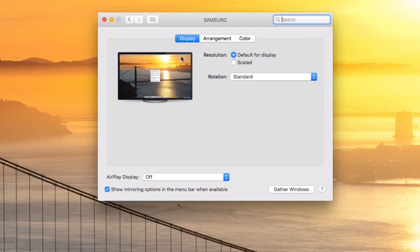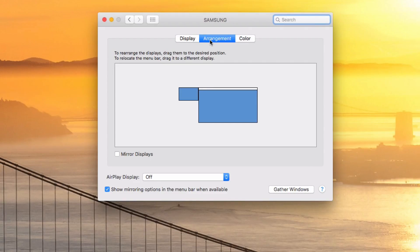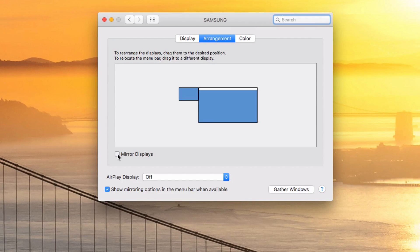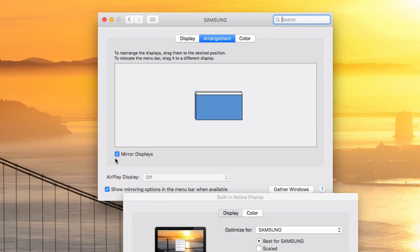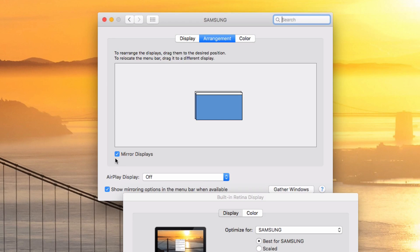Then we'll go to the Arrangement tab and enable Mirror Displays. Your MacBook might now look a bit weird because the resolution is being optimized for your TV's resolution. You can change it to optimize for your MacBook resolution, but if you're gonna mainly look at the TV, you would want to leave it like it is.